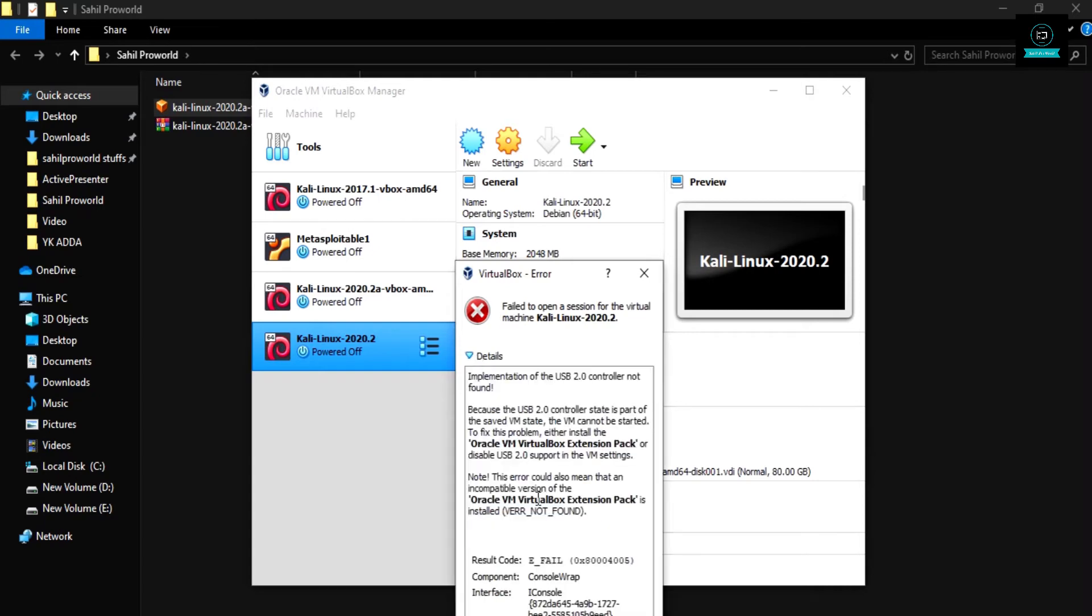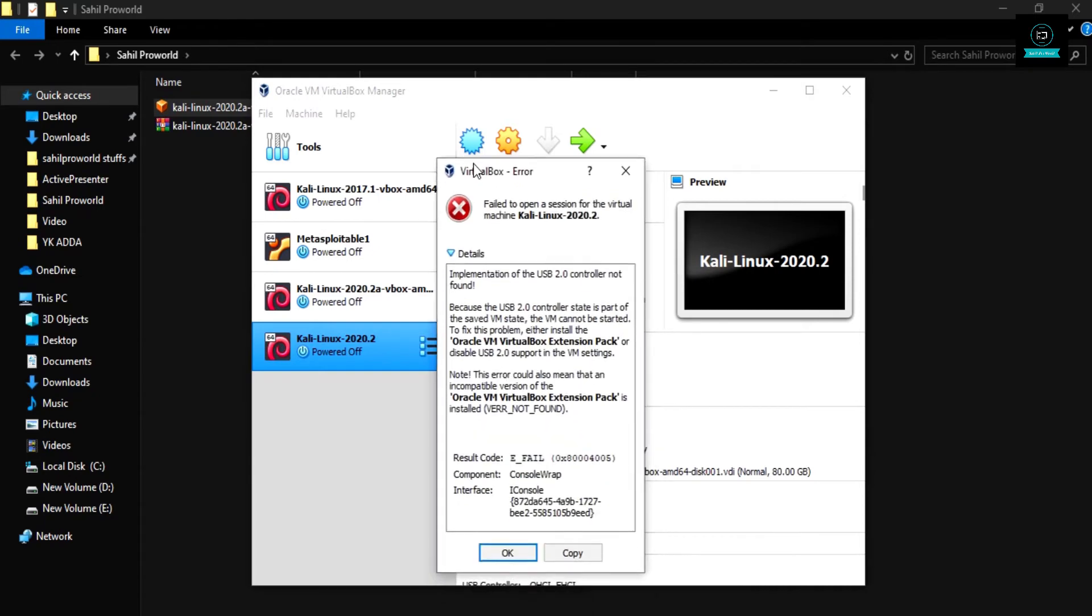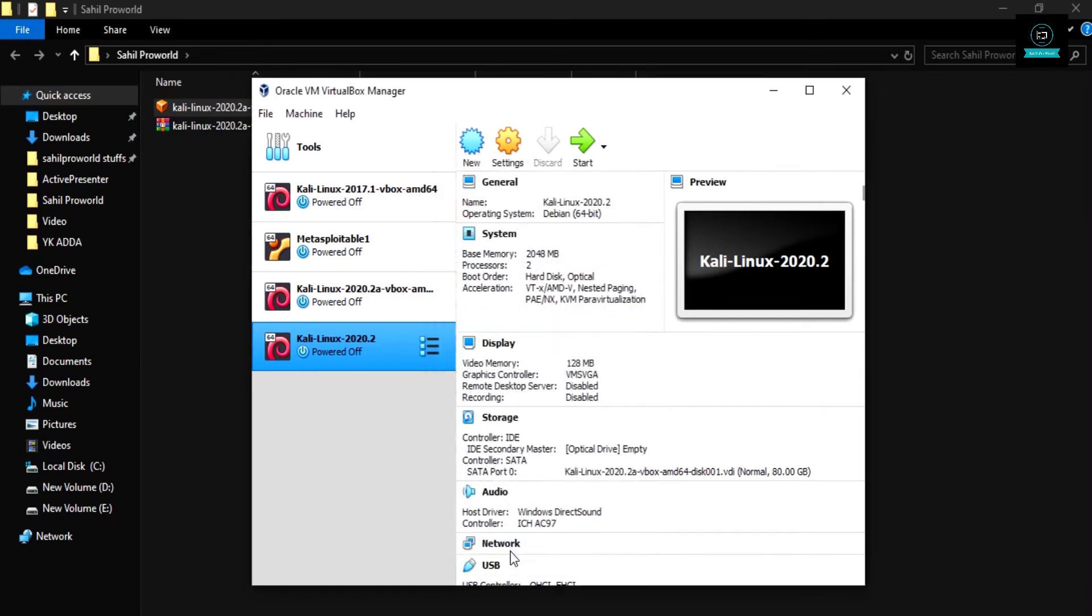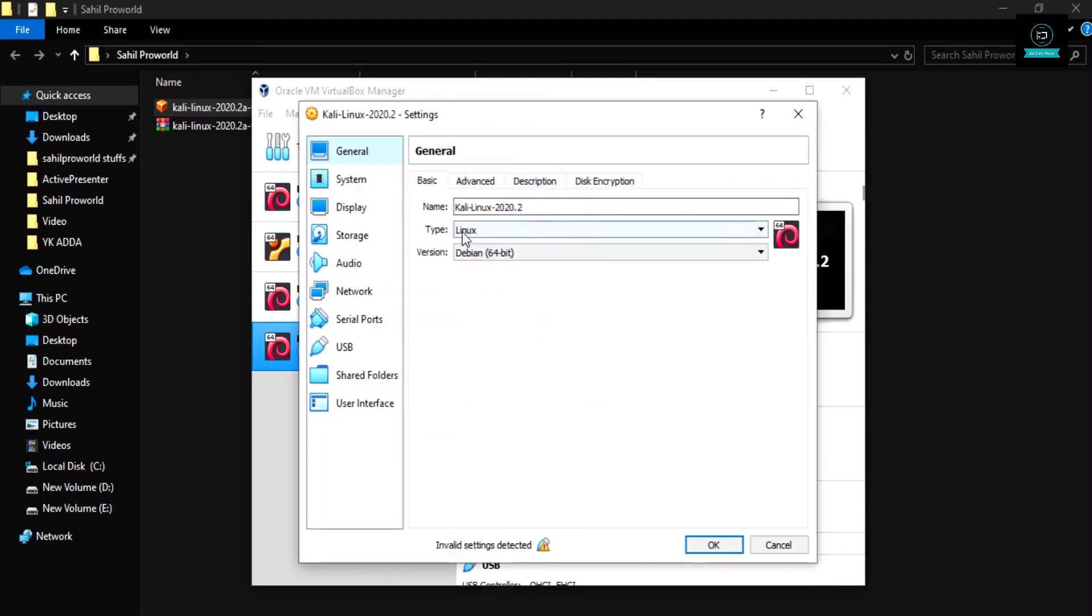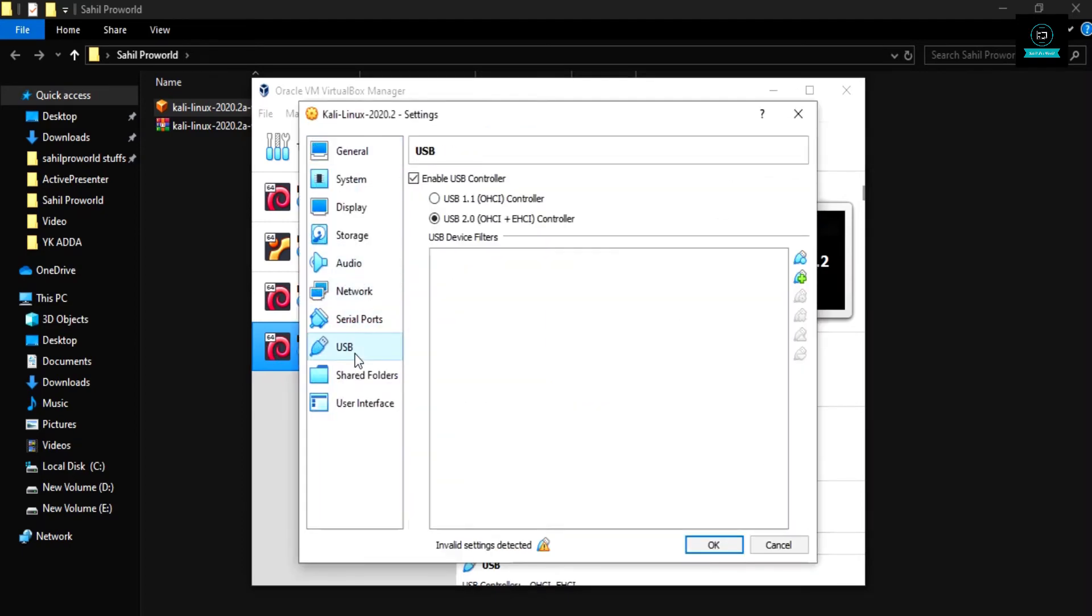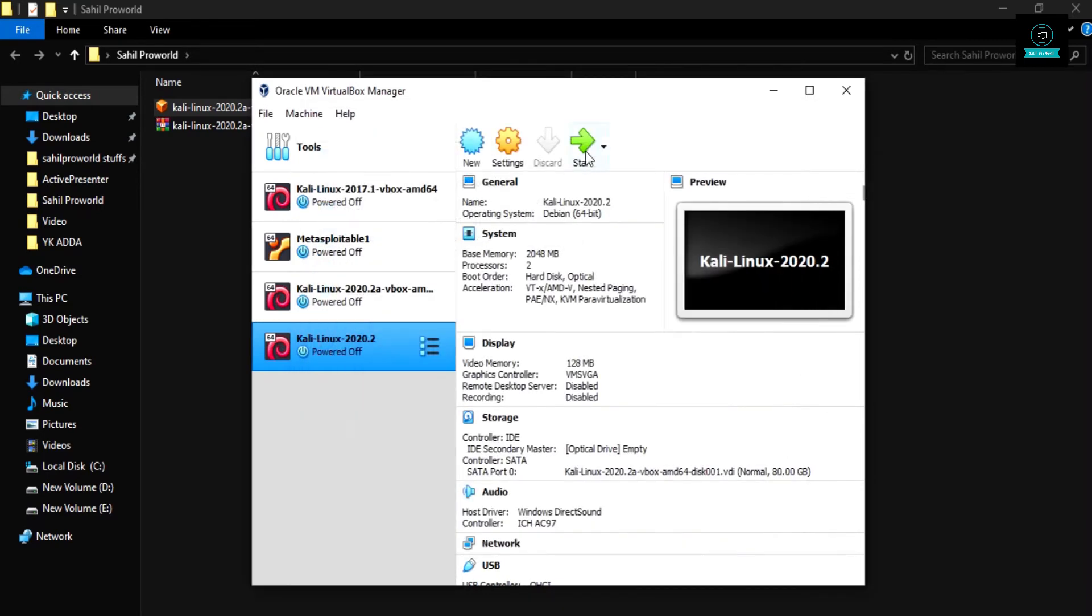Okay, it shows an error of USB port because I have not installed USB 2.0. So I'm changing some configuration in USB port. Change it to USB 1.1 and okay, now start.